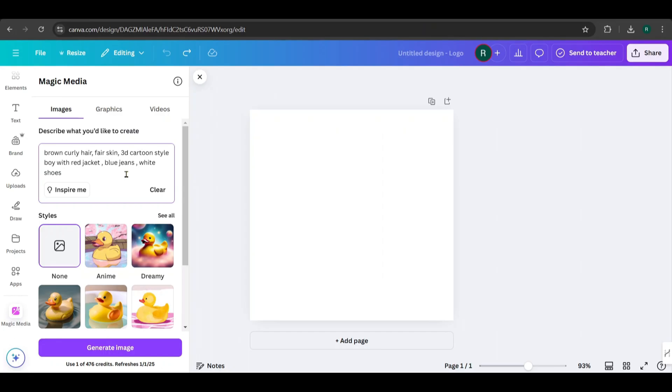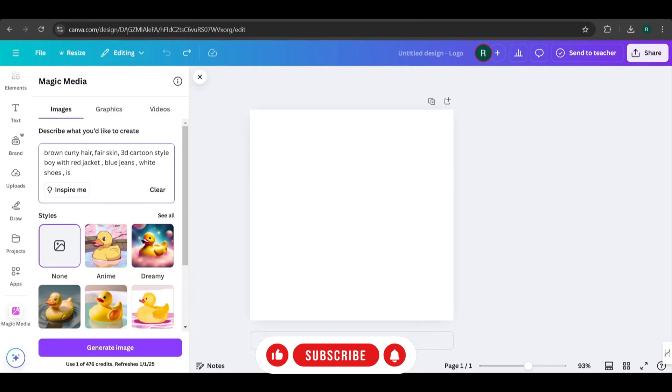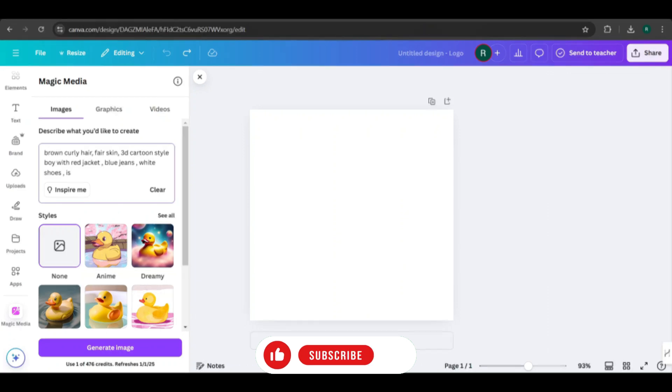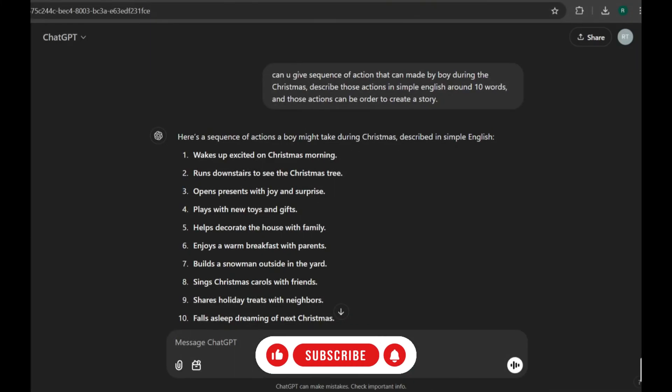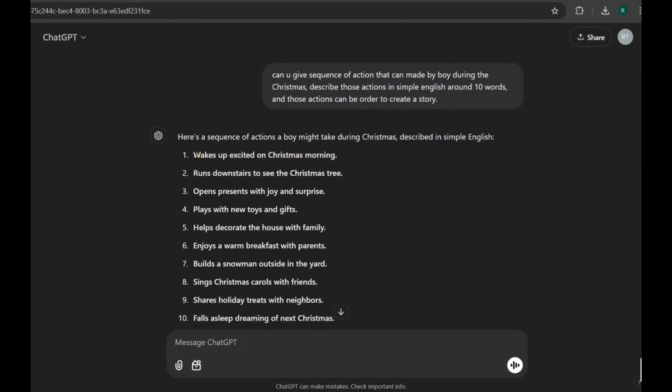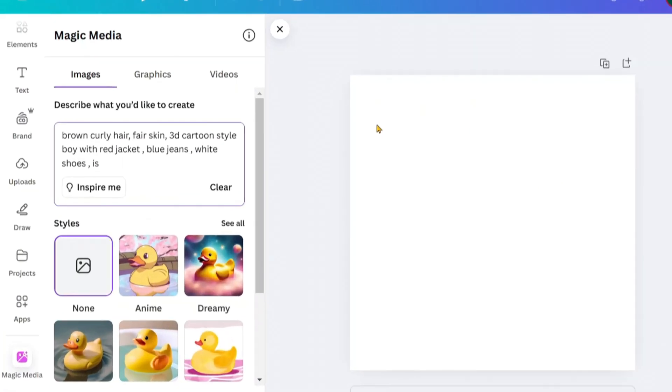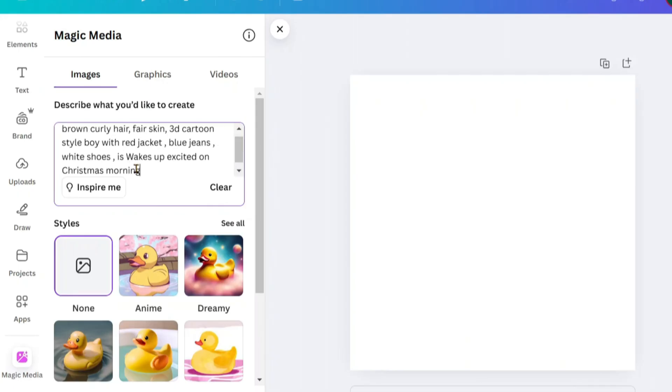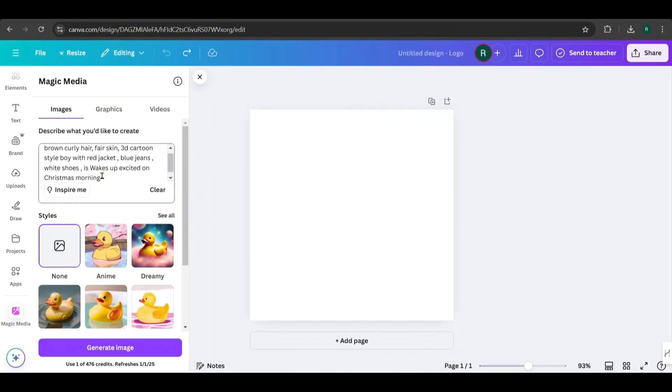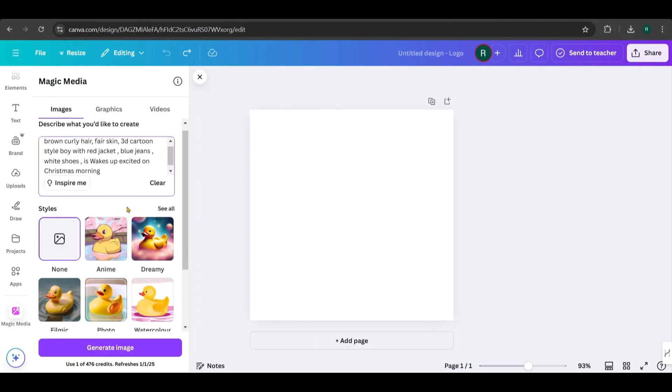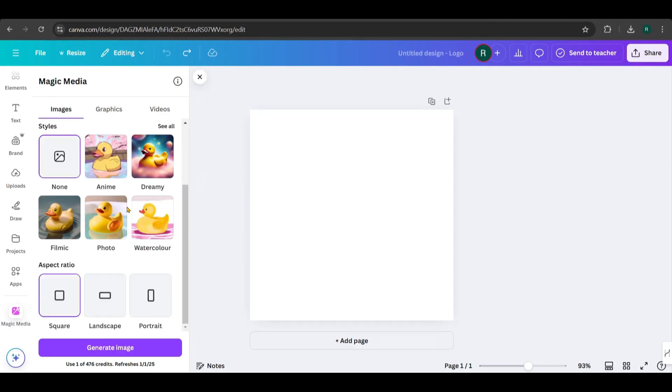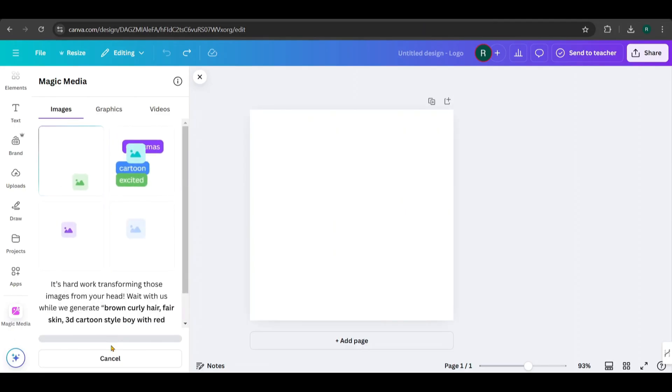For the action part, we use ChatGPT to generate ideas for what the character does in each scene. We've already asked for a sequence of actions related to a Christmas story. Simply copy each action and generate images for them. For example, I'll start with the first action: wake up excited on Christmas morning. Paste this into the prompt box like this. Since I've already specified the image style as 3D cartoon, there's no need to choose a style again. Just click Generate, and it will create four images based on the prompt.